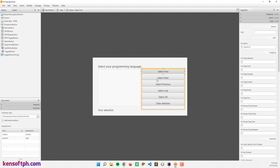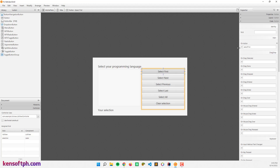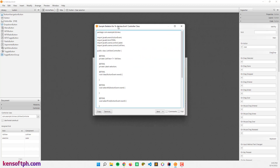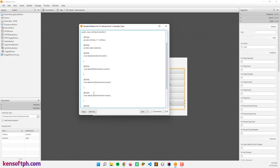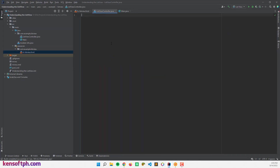The buttons are wrapped using a VBox. I set the action events for the first button: Select First, Select Next, Select Previous, Select Last, Select All, Clear, and Save. Then go to View, Show Sample Skeleton, copy the codes, open the IDE, and paste the codes.